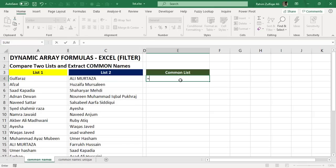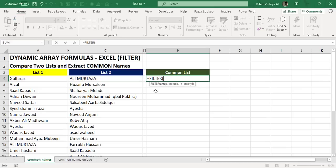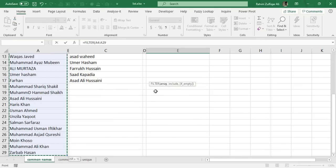Start applying the solution: equals to FILTER. In the first function argument, this is the array, so I will be selecting list one here.